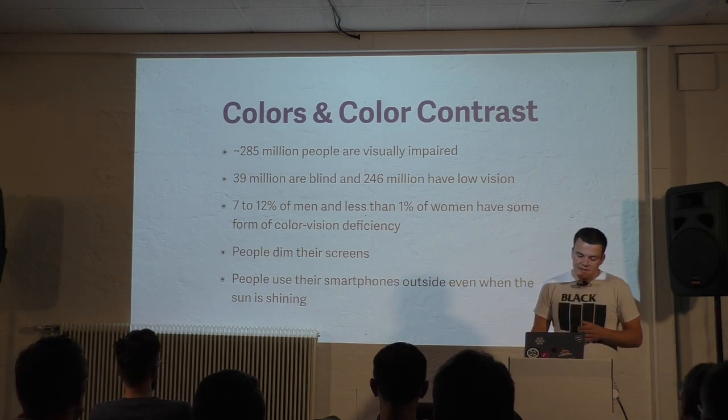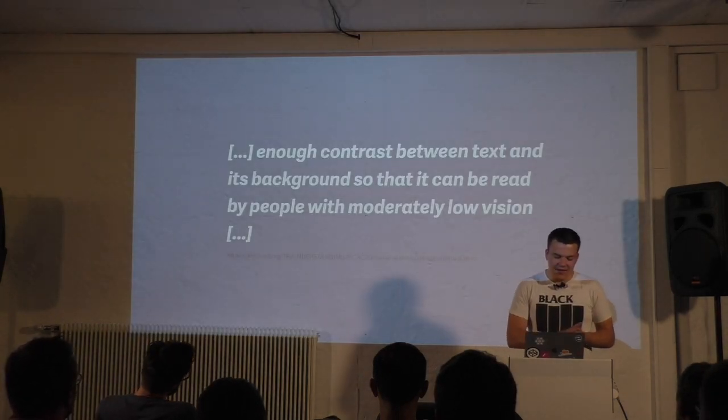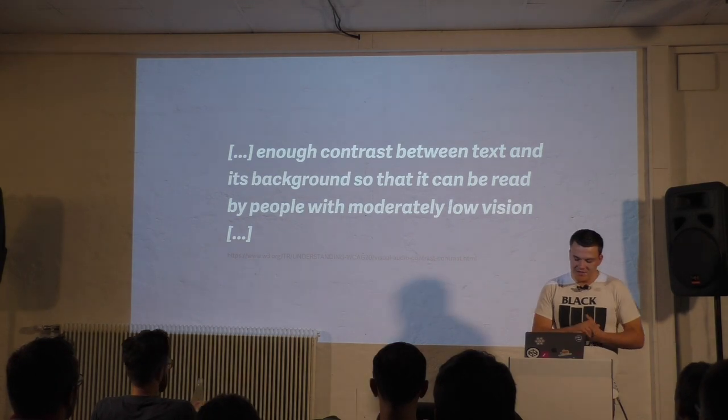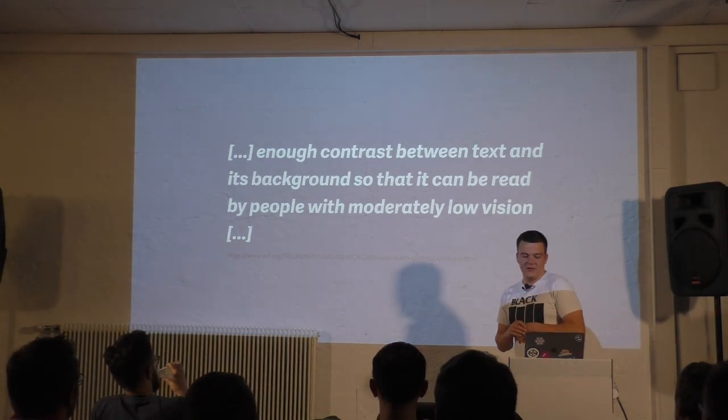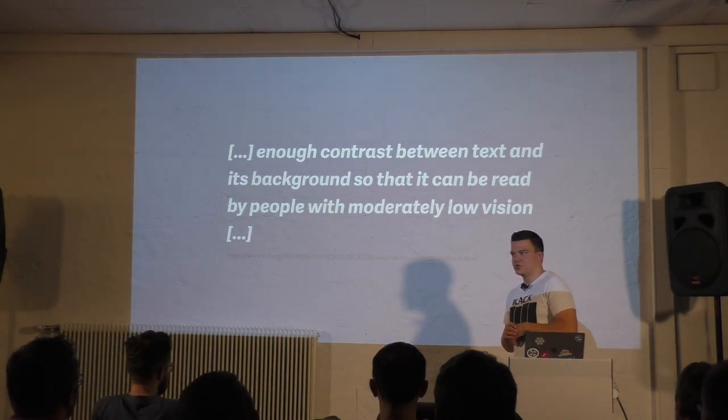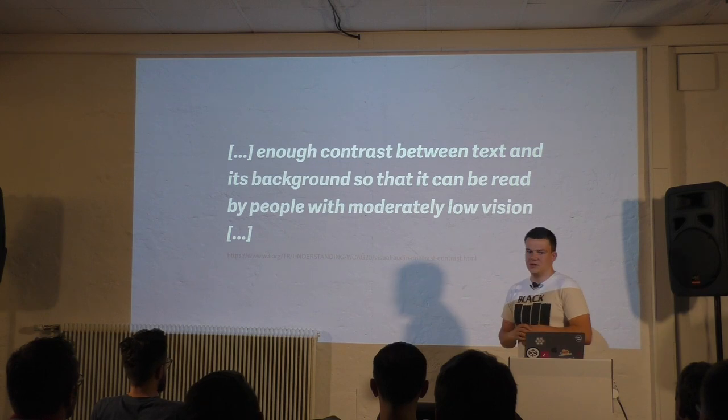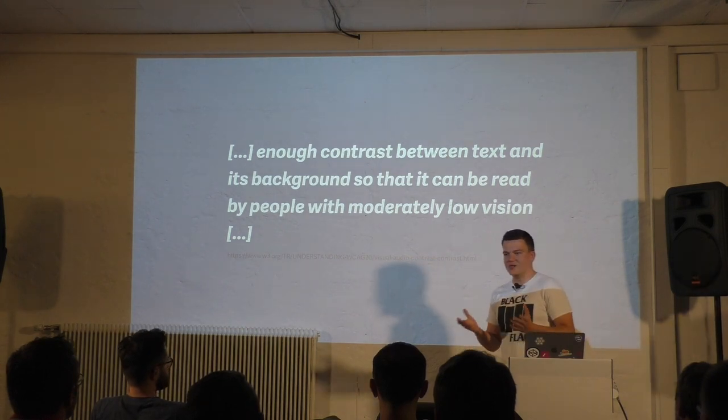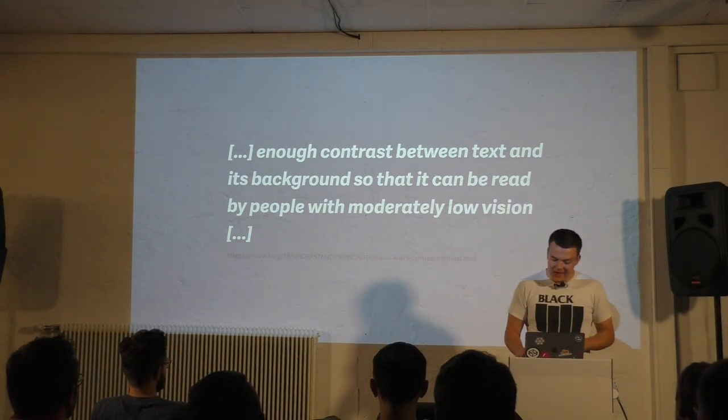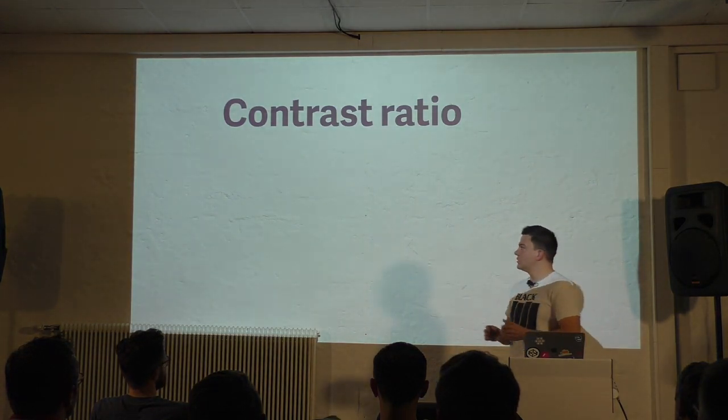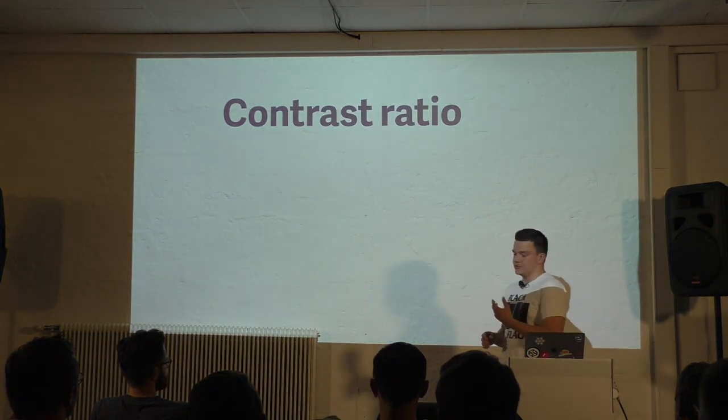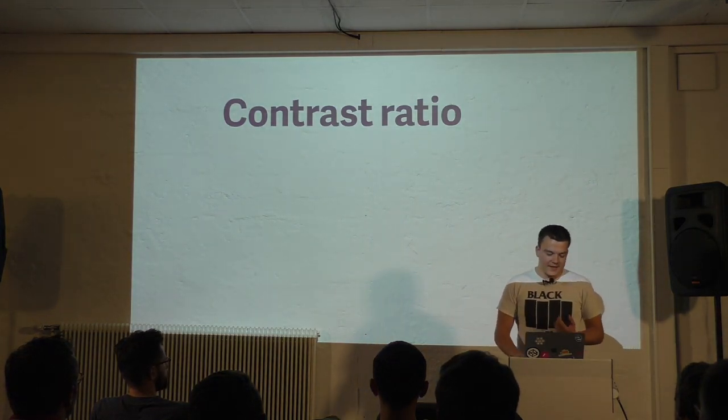But how much is high enough? The web accessibility initiative defines it as enough contrast between text and its background so that it can be read by people with moderately low vision. Moderately low vision, how much is that? We need a number. And there is a number: the so-called contrast ratio.